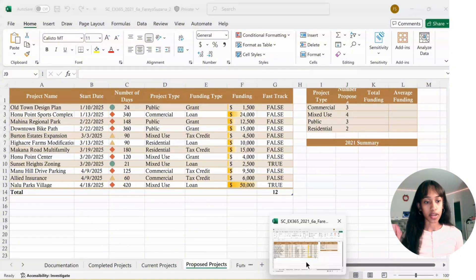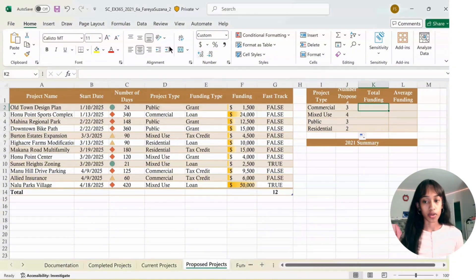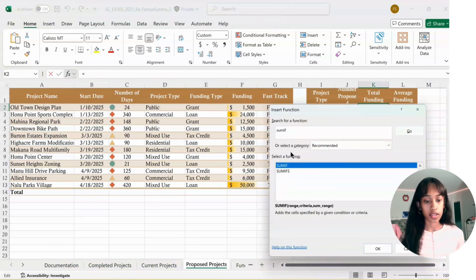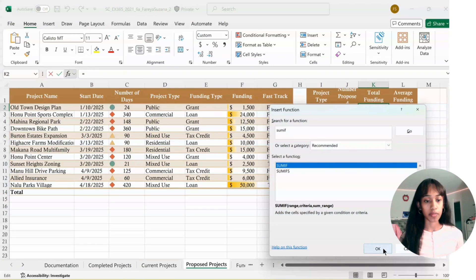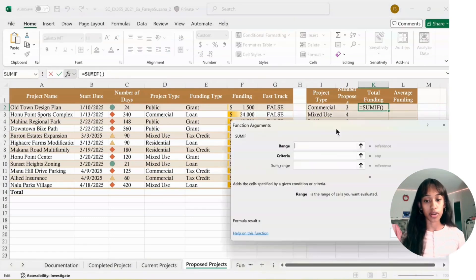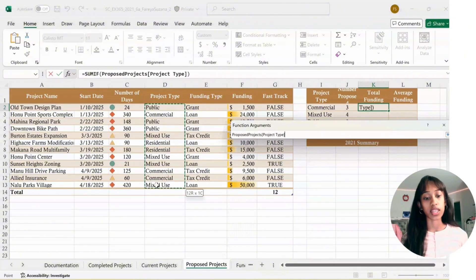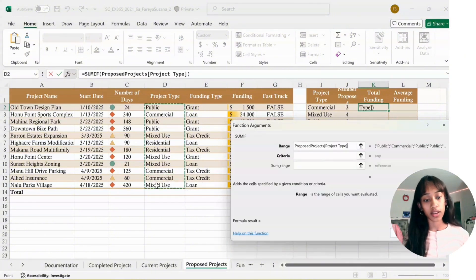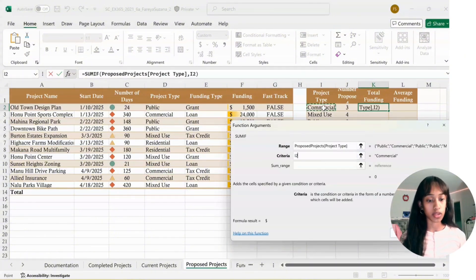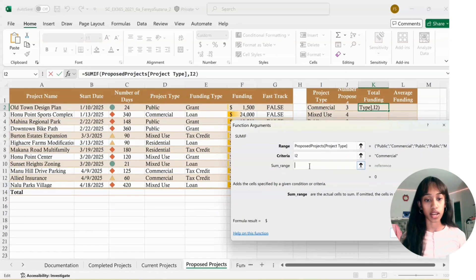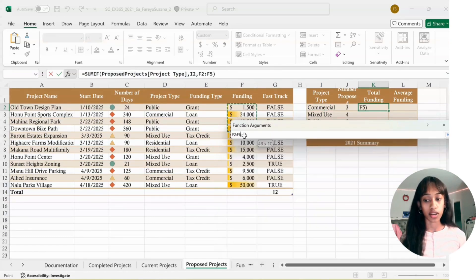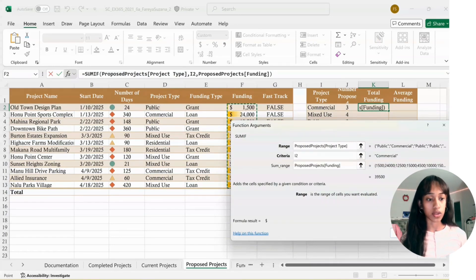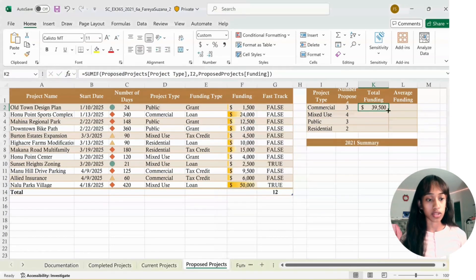For K2, go to Formulas, type in SUMIF, enter, SUMIF selected, click OK. For Range, select Project Type from D2 to D13. For Criteria, select I2. For SUM Range, select the Funding, so F3 down to F13, and click OK. Use the Fill Handle down to K5.